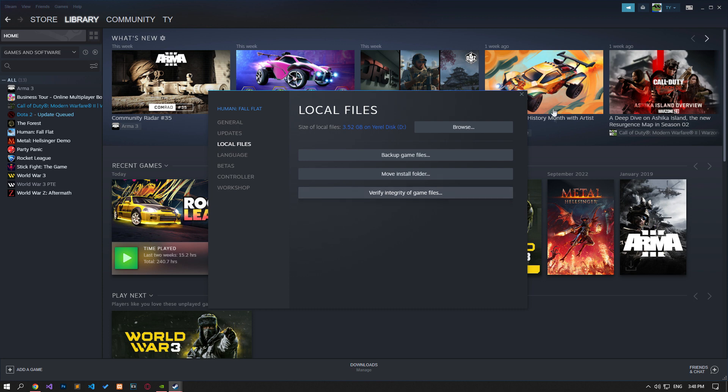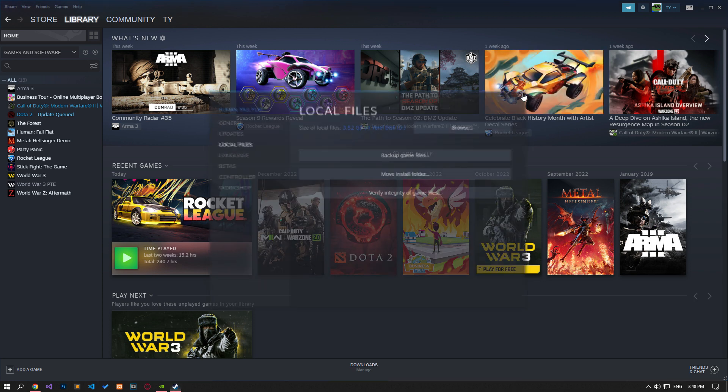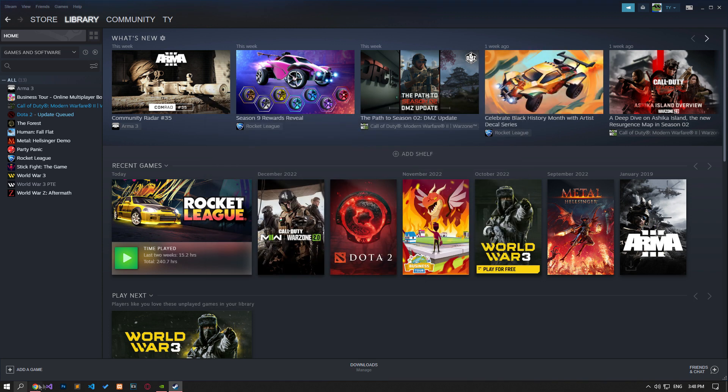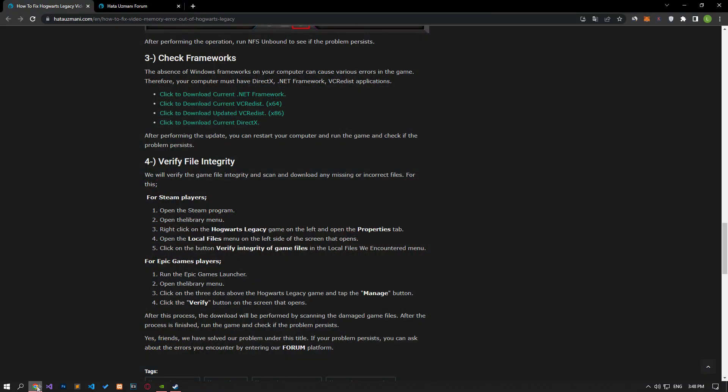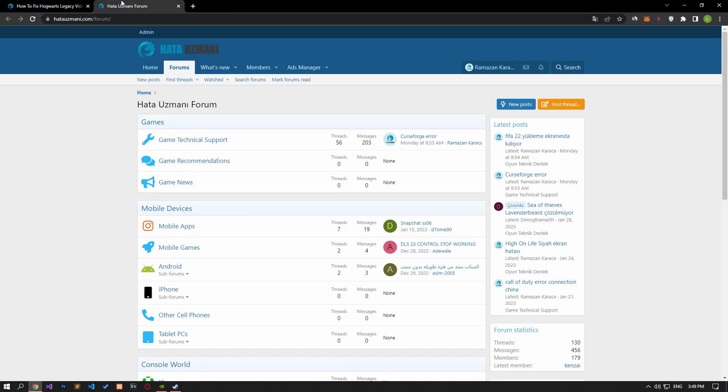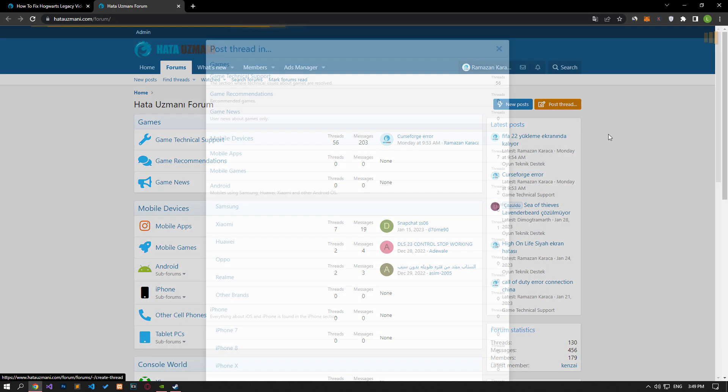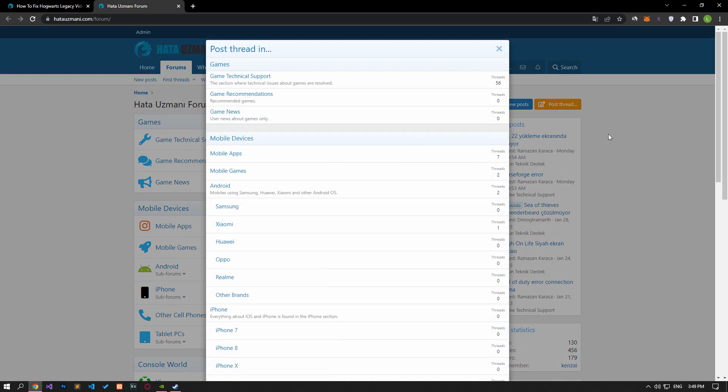In this video we have provided information on how to fix Hogwarts Legacy out of video memory error. If you are encountering various errors, you can reach the community with your questions by accessing the forum portal we have opened. By supporting us, we can expand our community. Thank you.